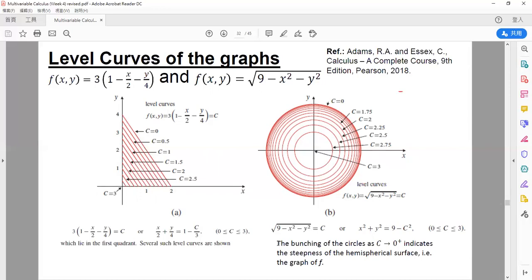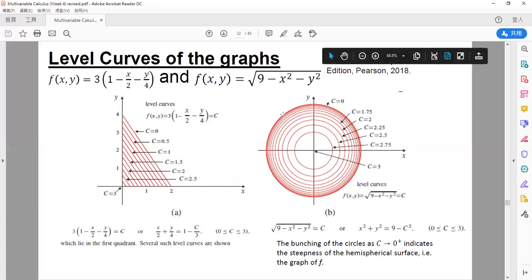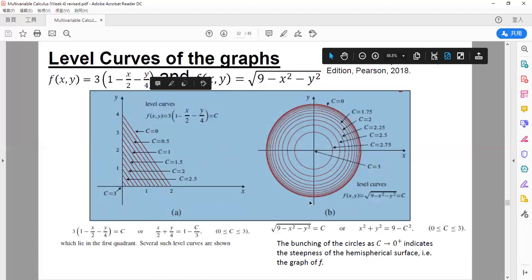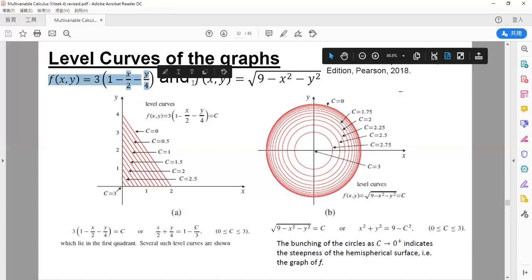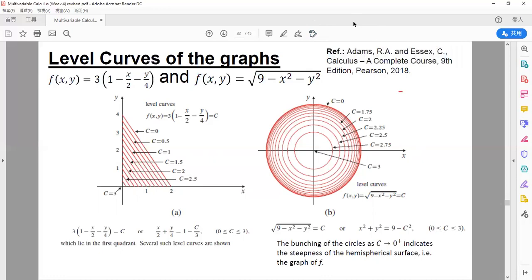Last but not least: the bunching of circles as c tends to 0⁺ — the larger circles indicate the steepness of the hemispherical surface, that is, the graph of f. For drawing the graph of f, note that the graph itself is in R³ but the level set is in R². Both patterns — the level curves or level sets — are in R², but the graphs f(x,y) are all in R³. That is what I would like you to be aware of for this chapter.